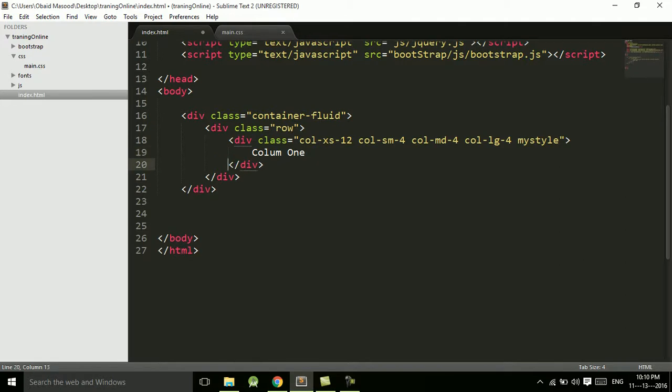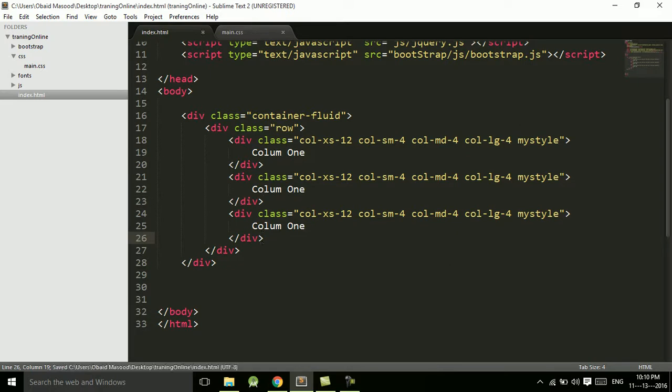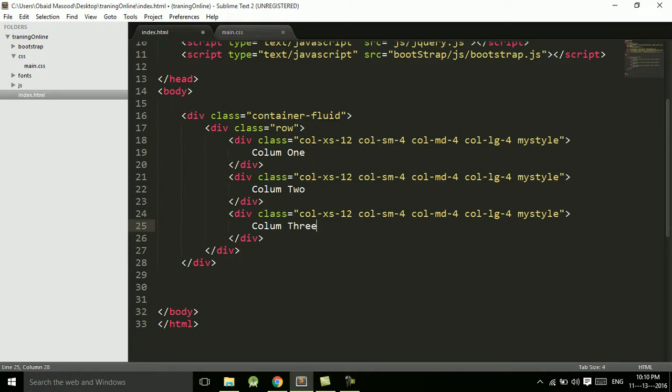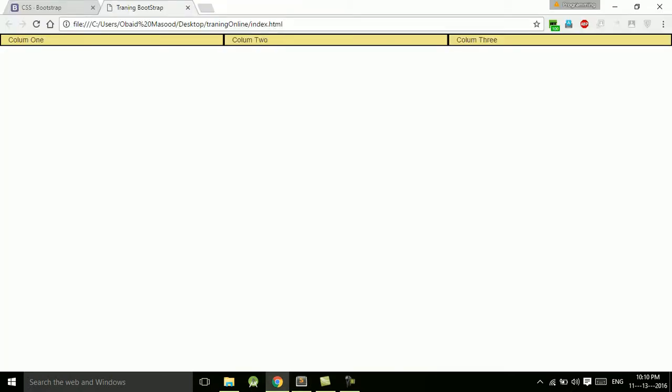And now let's copy this, control C, control V, and control V. So here we have column one, column two, column three. Now let's refresh.